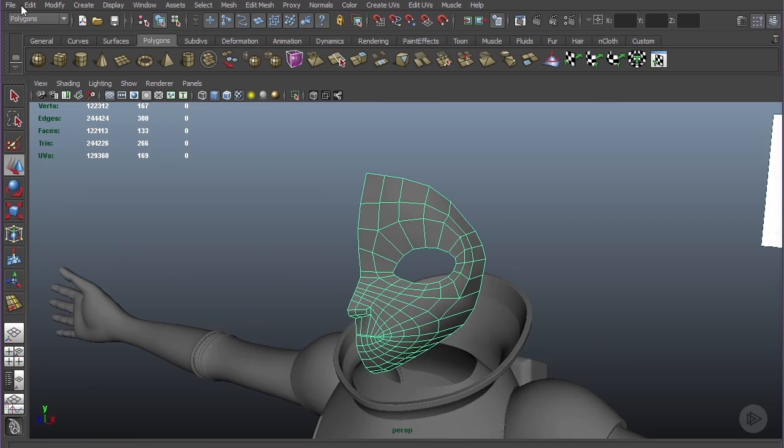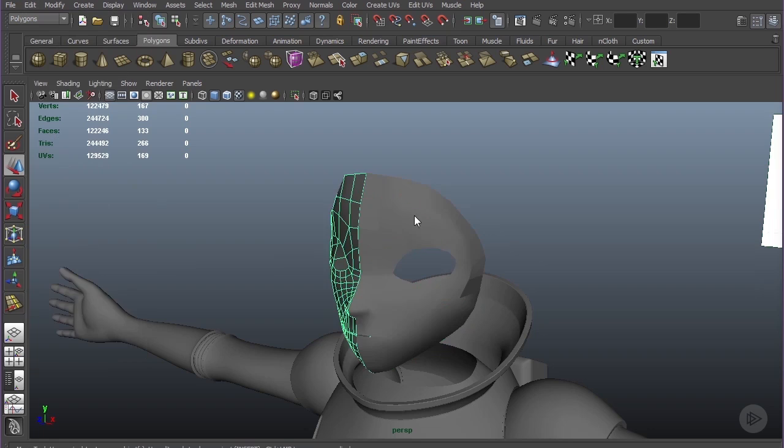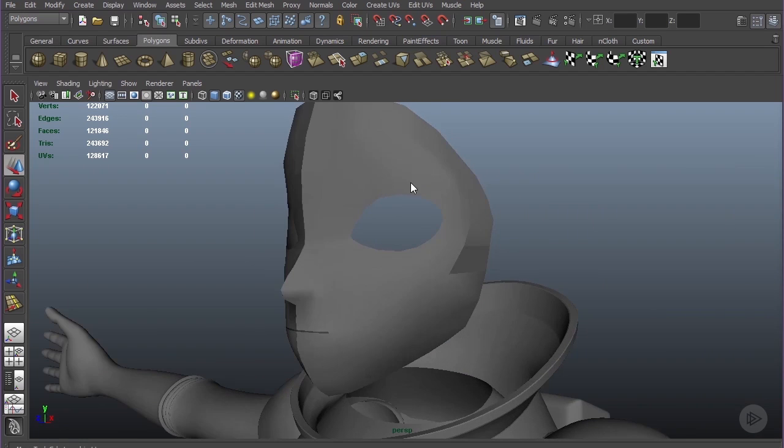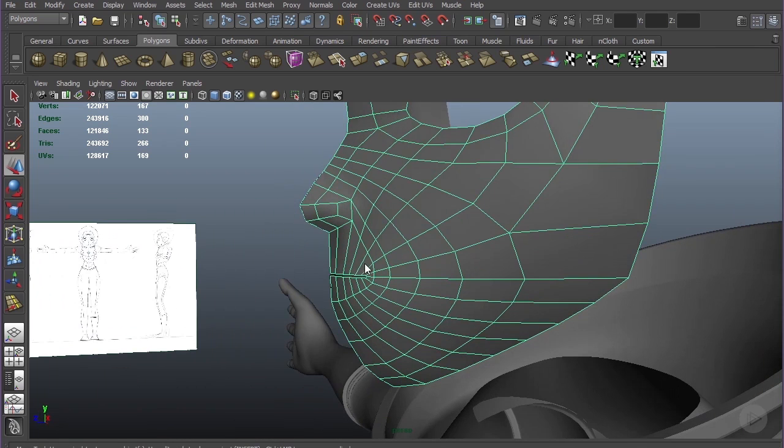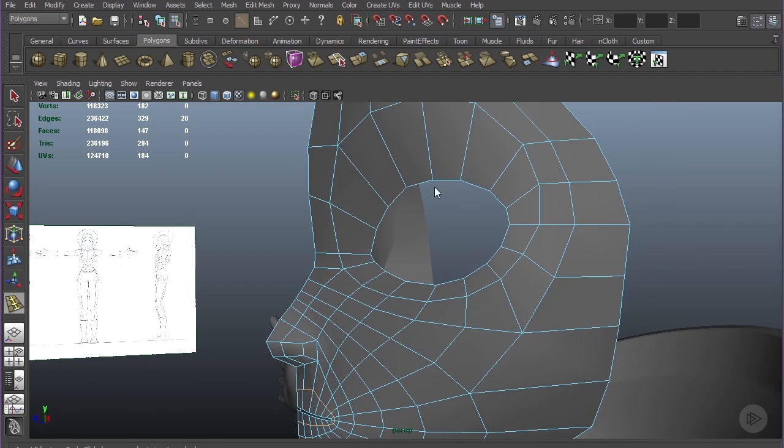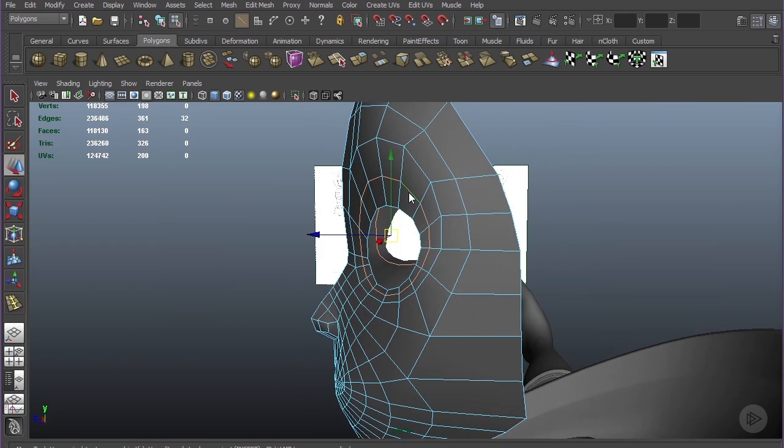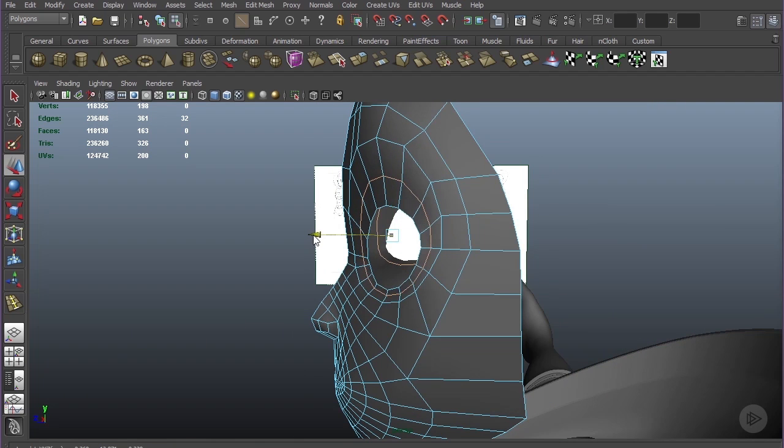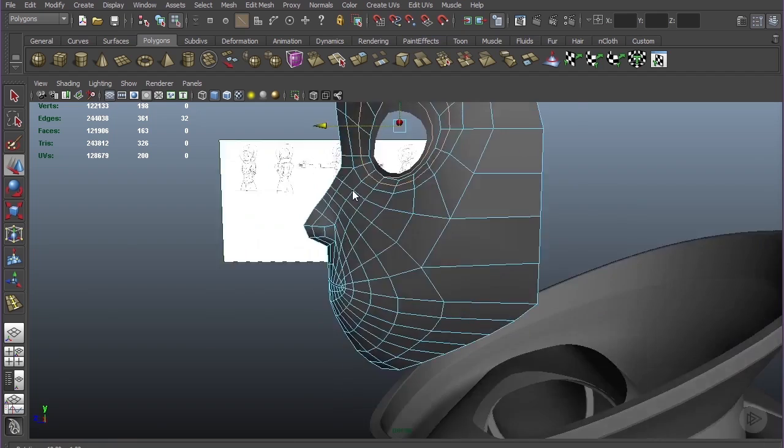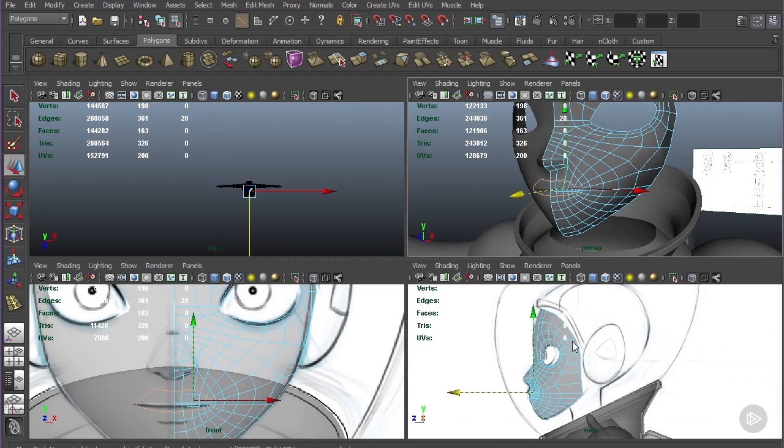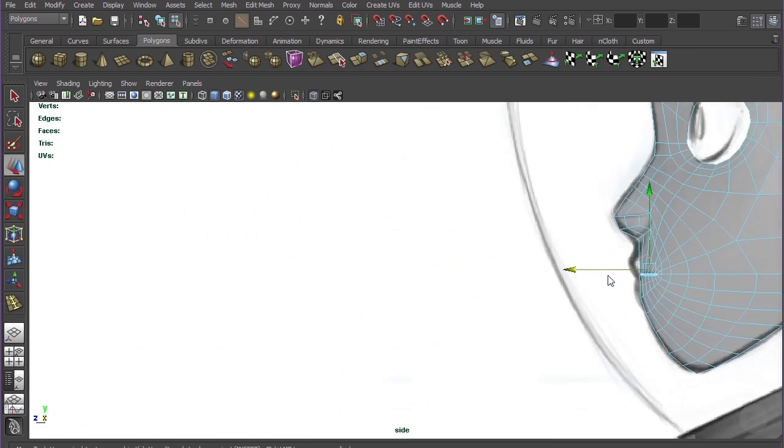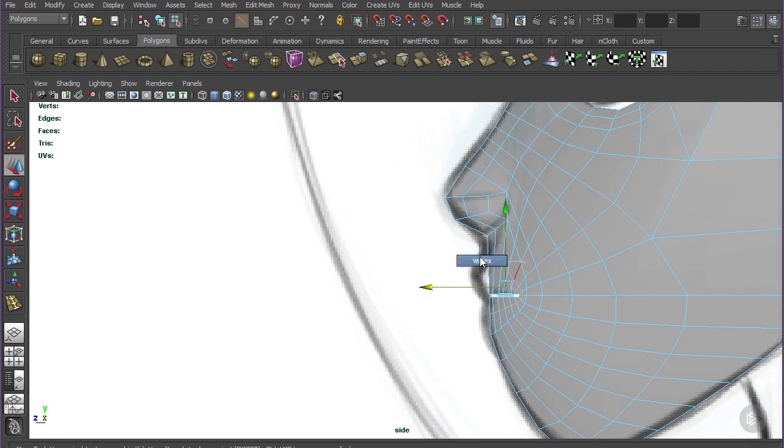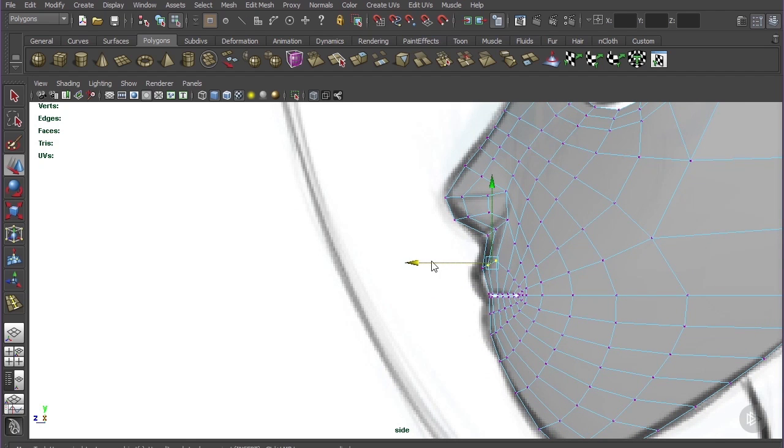Let's start adding some more detail to the lips and the mouth just by adding one or two spans and start matching the drawing. You can pull it out just a little bit or in. We can do the same for the lips. If you go to the side view, we can see that we can pull these vertices out to start to match the drawing.